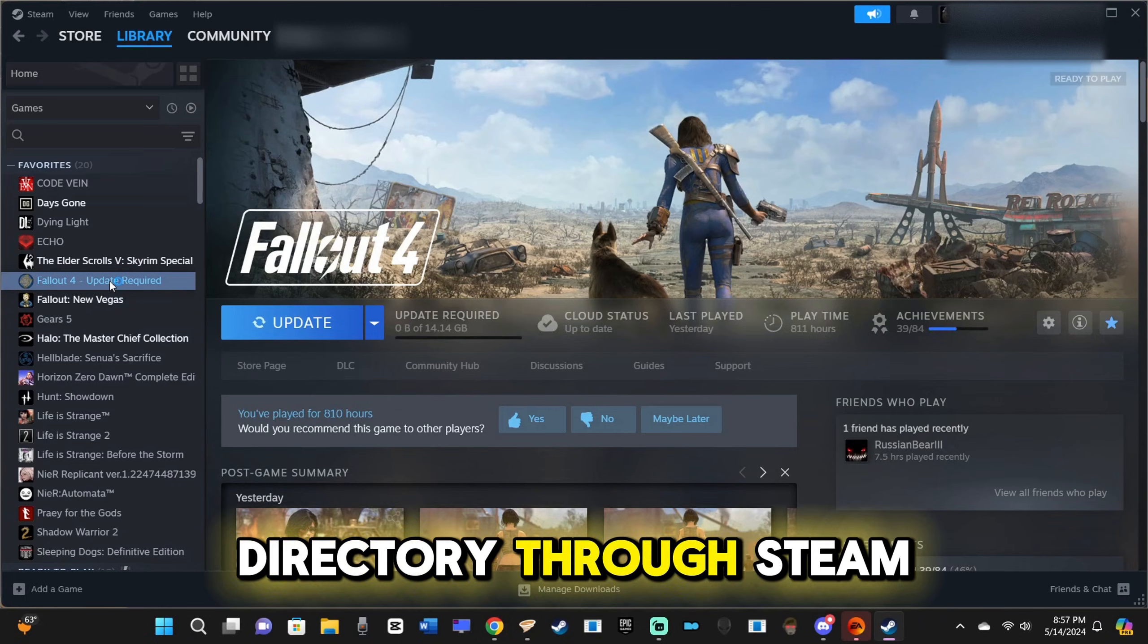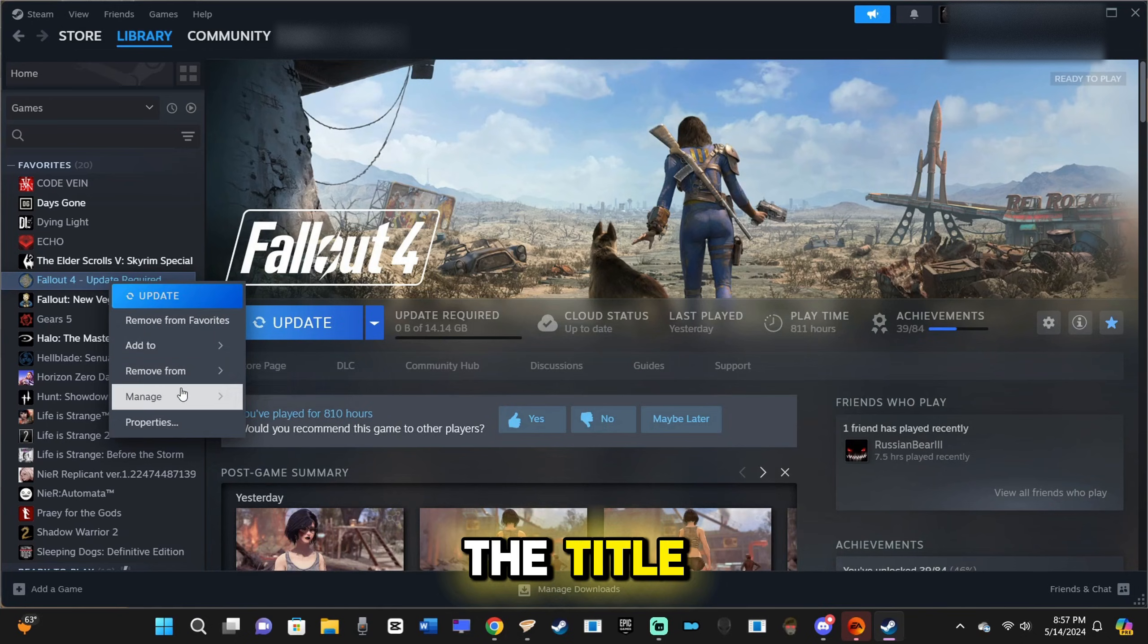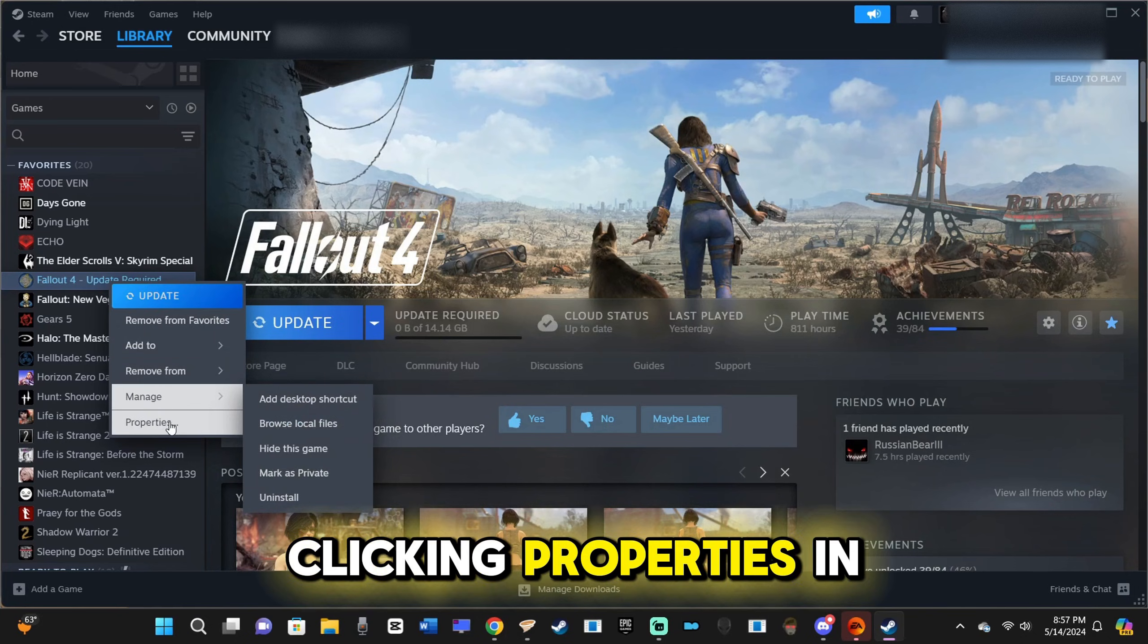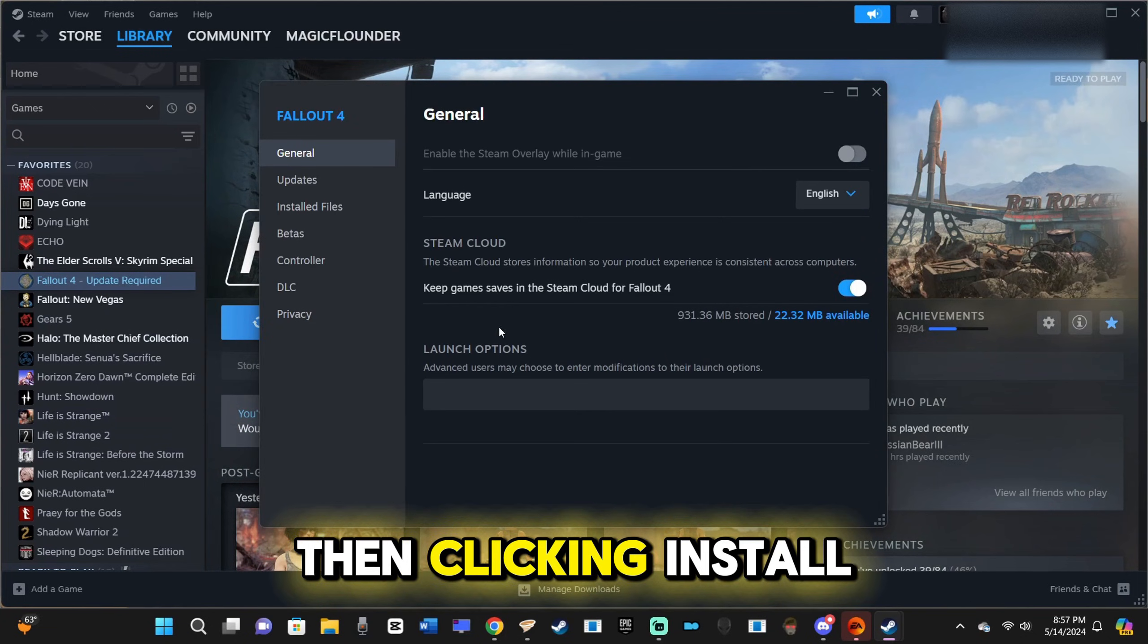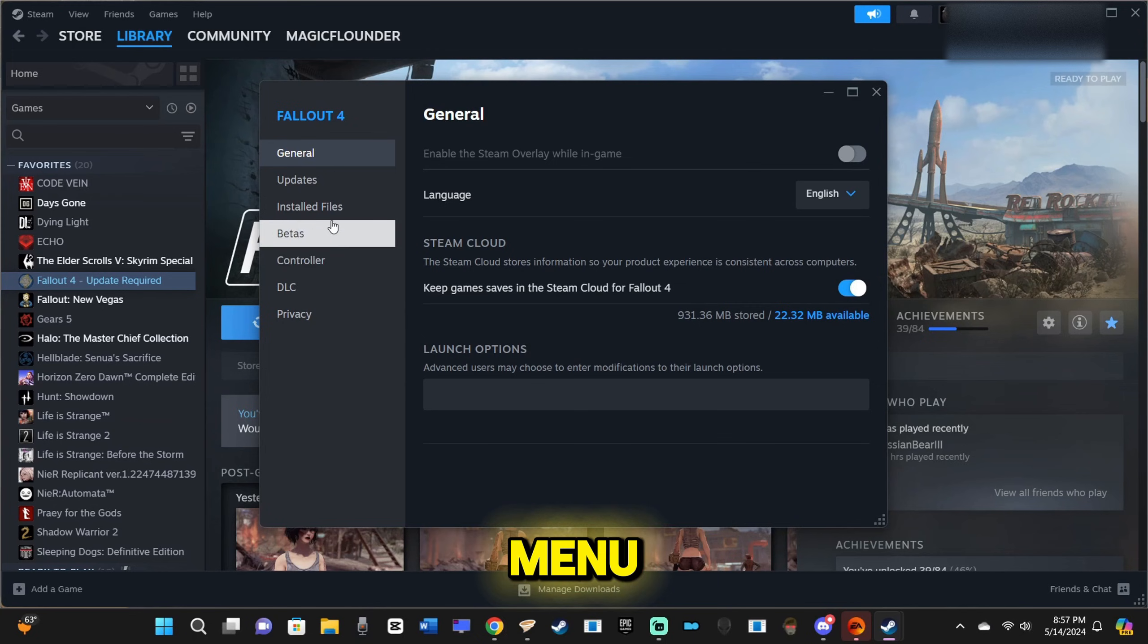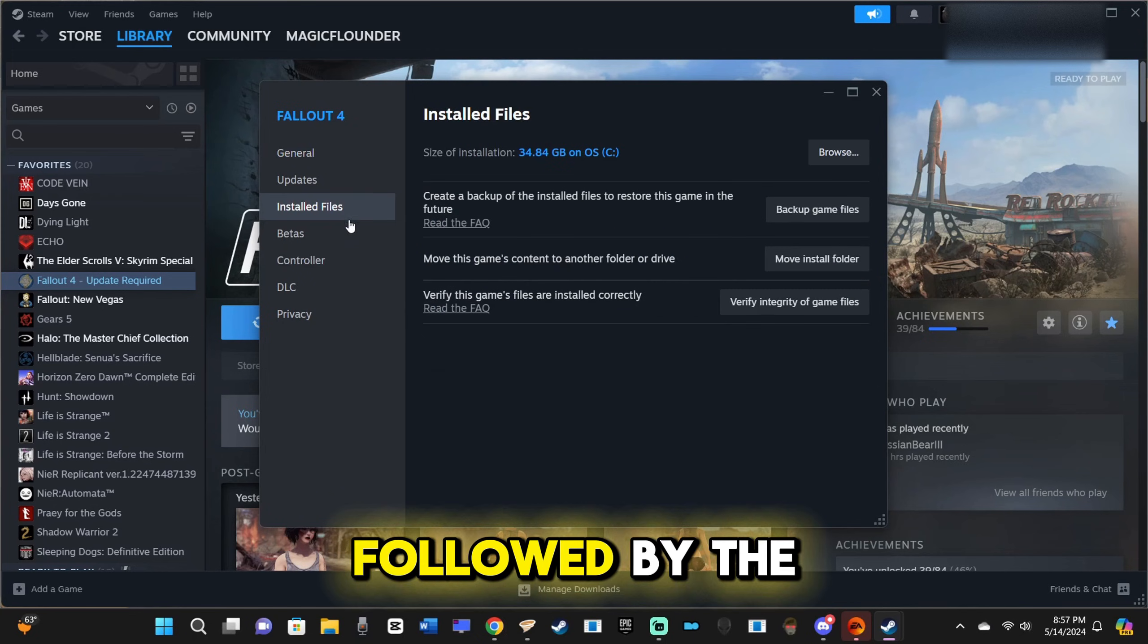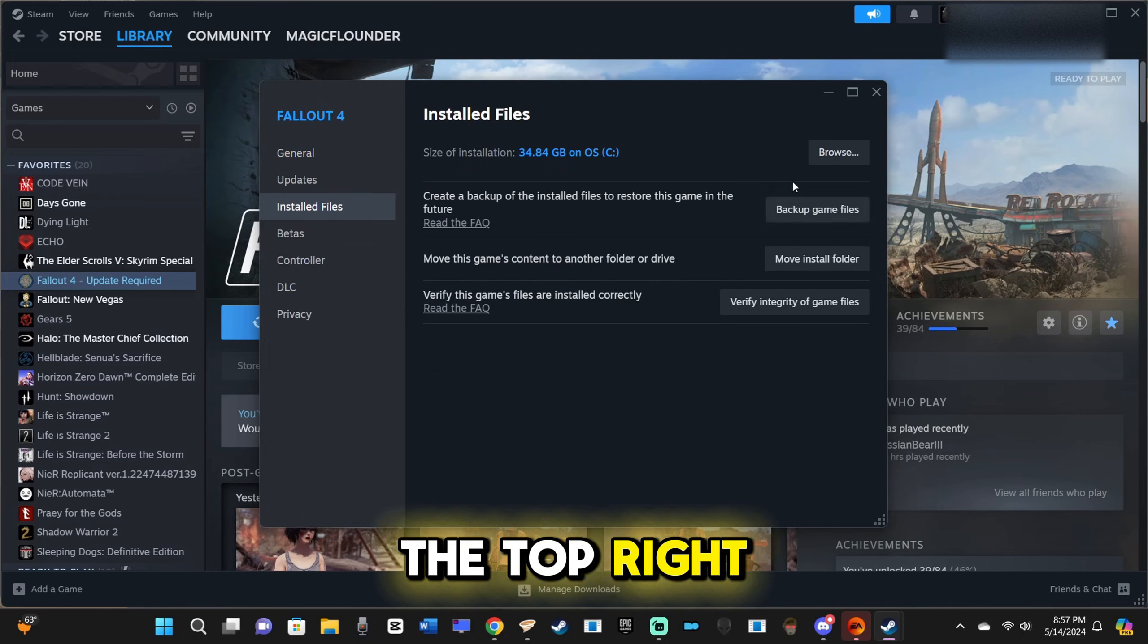Open your root directory through Steam by right-clicking the title, clicking Properties in the drop-down, then clicking Installed Files in the pop-up menu, followed by the Browse button in the top-right corner.